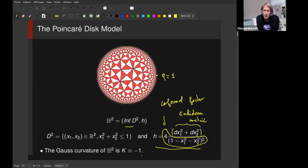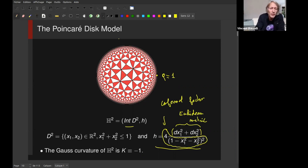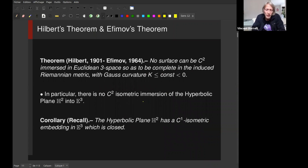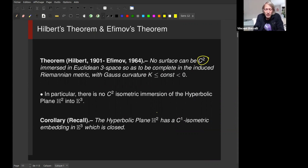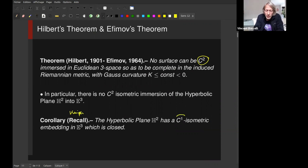It is a well-known theorem of Hilbert, extended by Efimov, that if you have a surface with negative curvature you cannot immerse it inside E^3. This is the Hilbert-Efimov theorem. The hypothesis is C2 regularity, and of course in the result of Kuiper what we get is C1 regularity, so we are below the ban of this theorem.